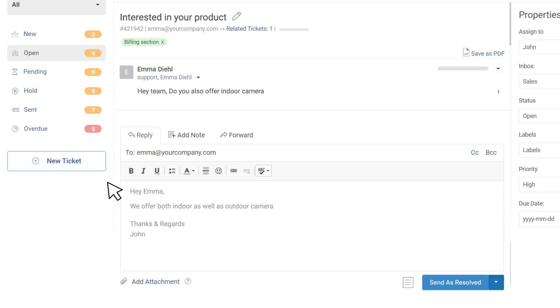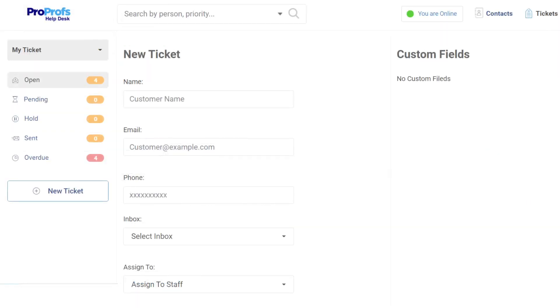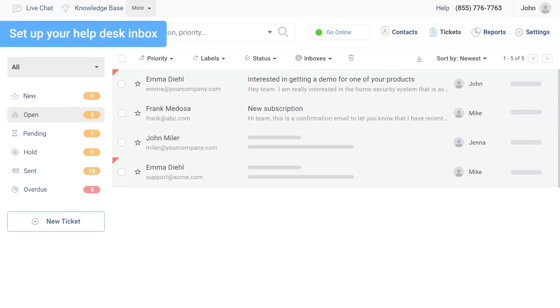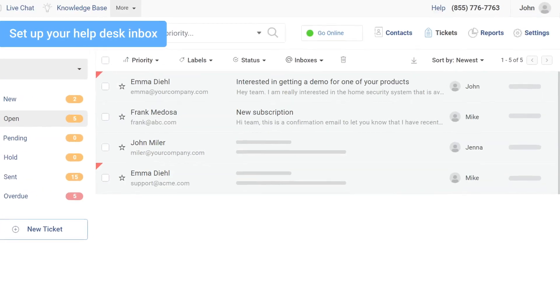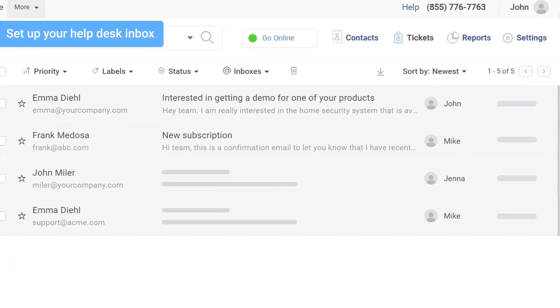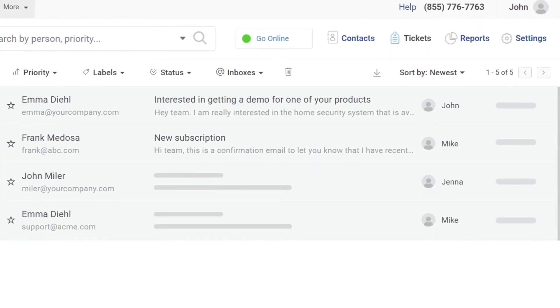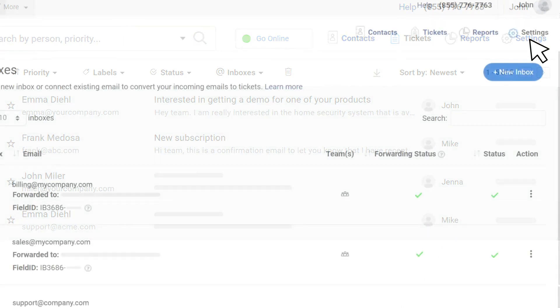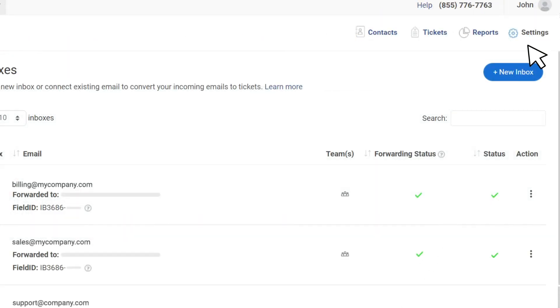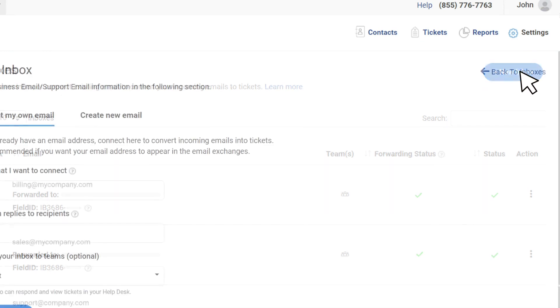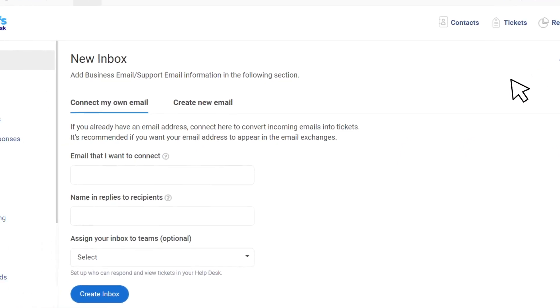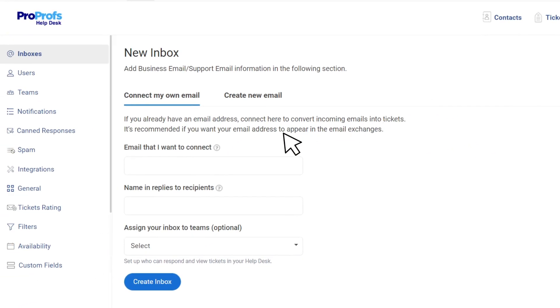With ProProfs Help Desk, creating your ticketing system is a cakewalk. The first step is to set up your help desk inbox. To do so, navigate to Settings, then Inboxes and click the New Inbox button. Here you can connect your external email accounts, such as Support at Company or Info at Company,